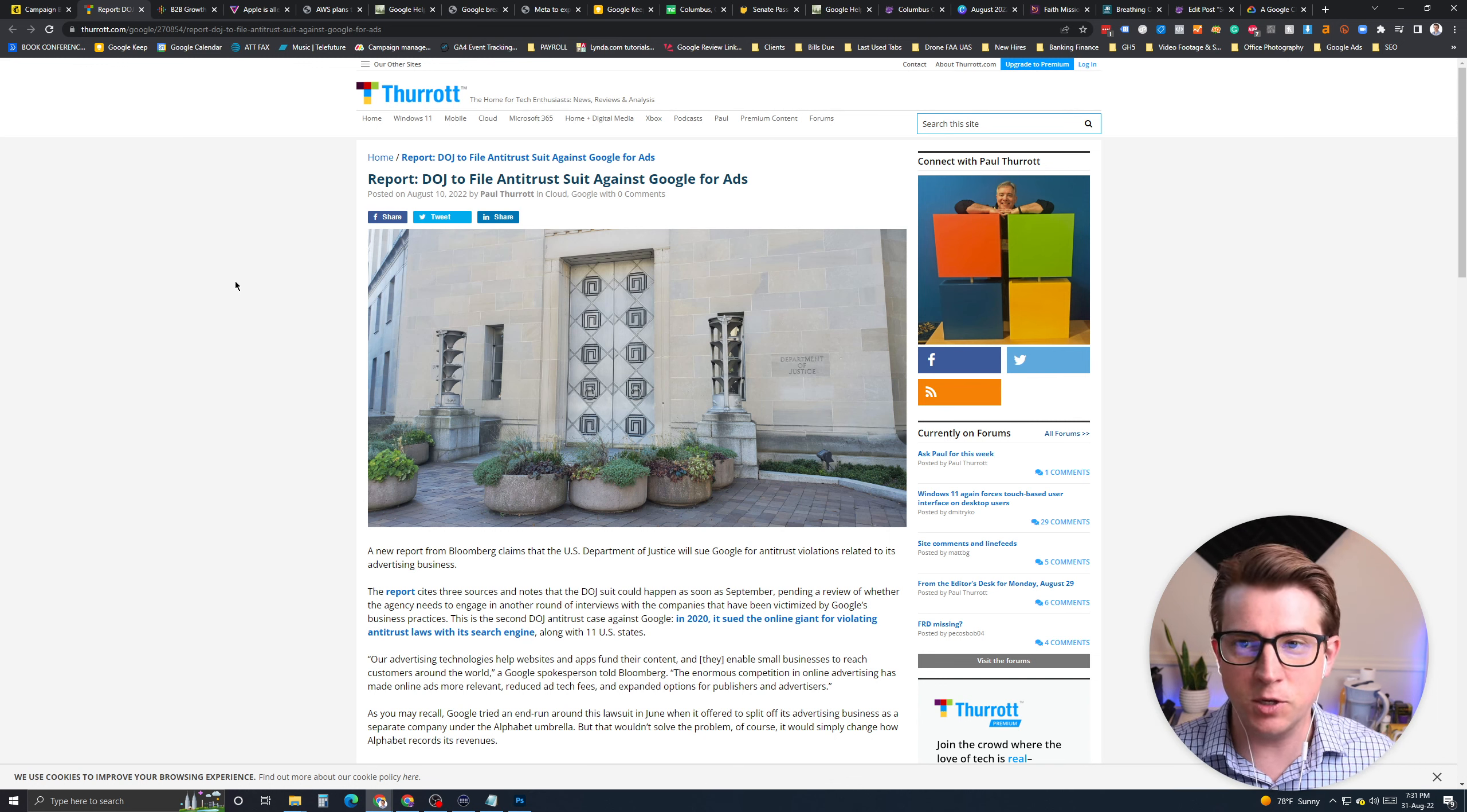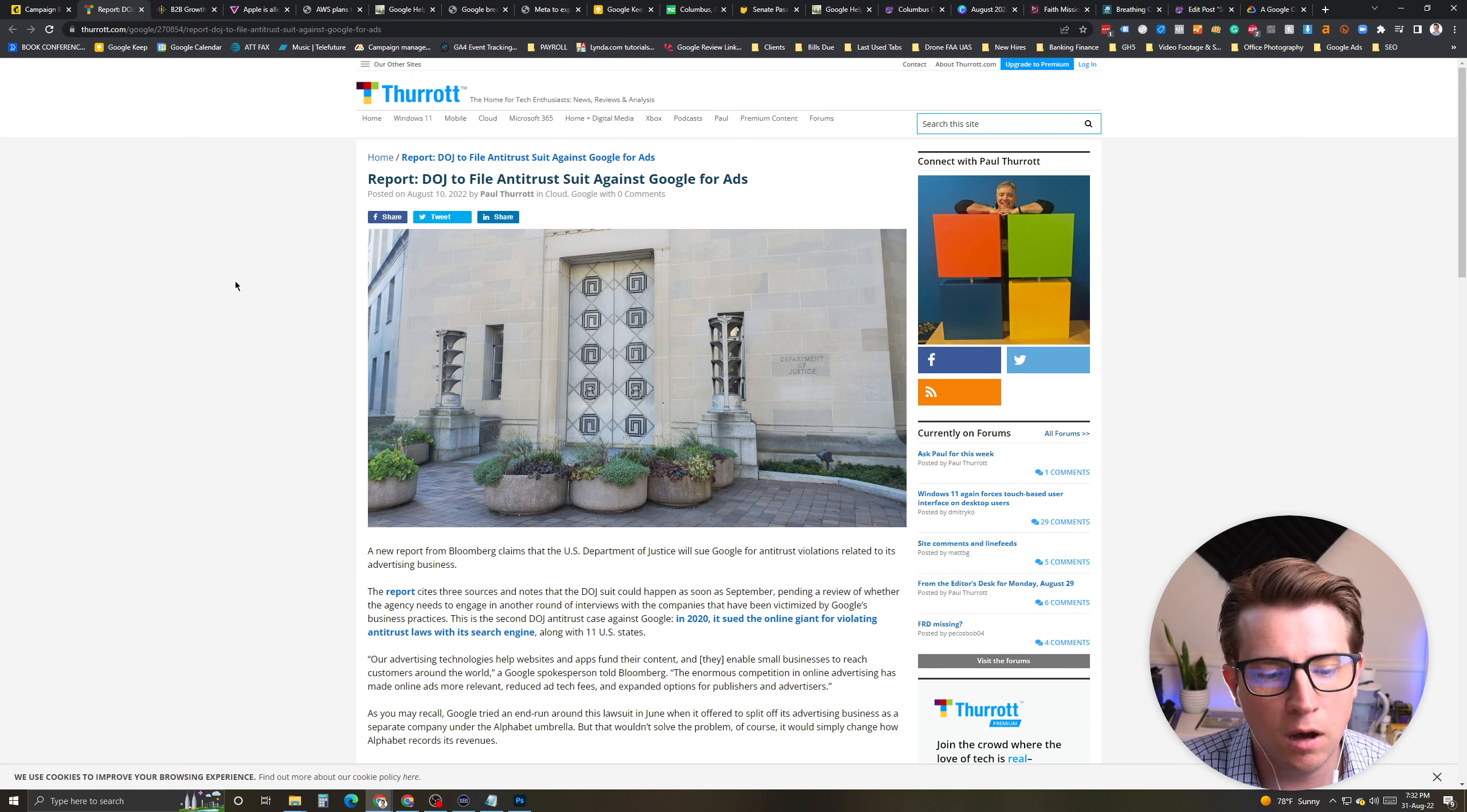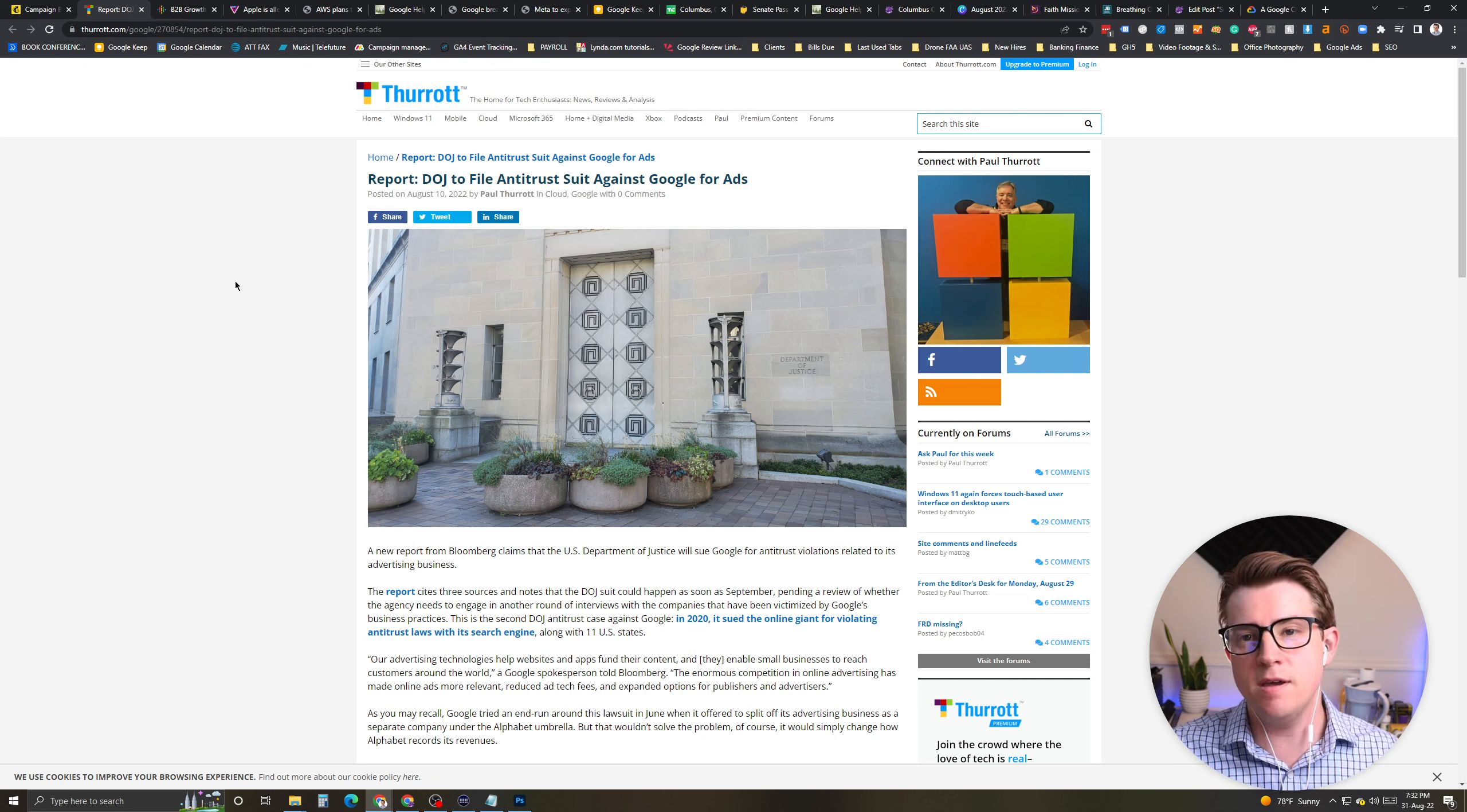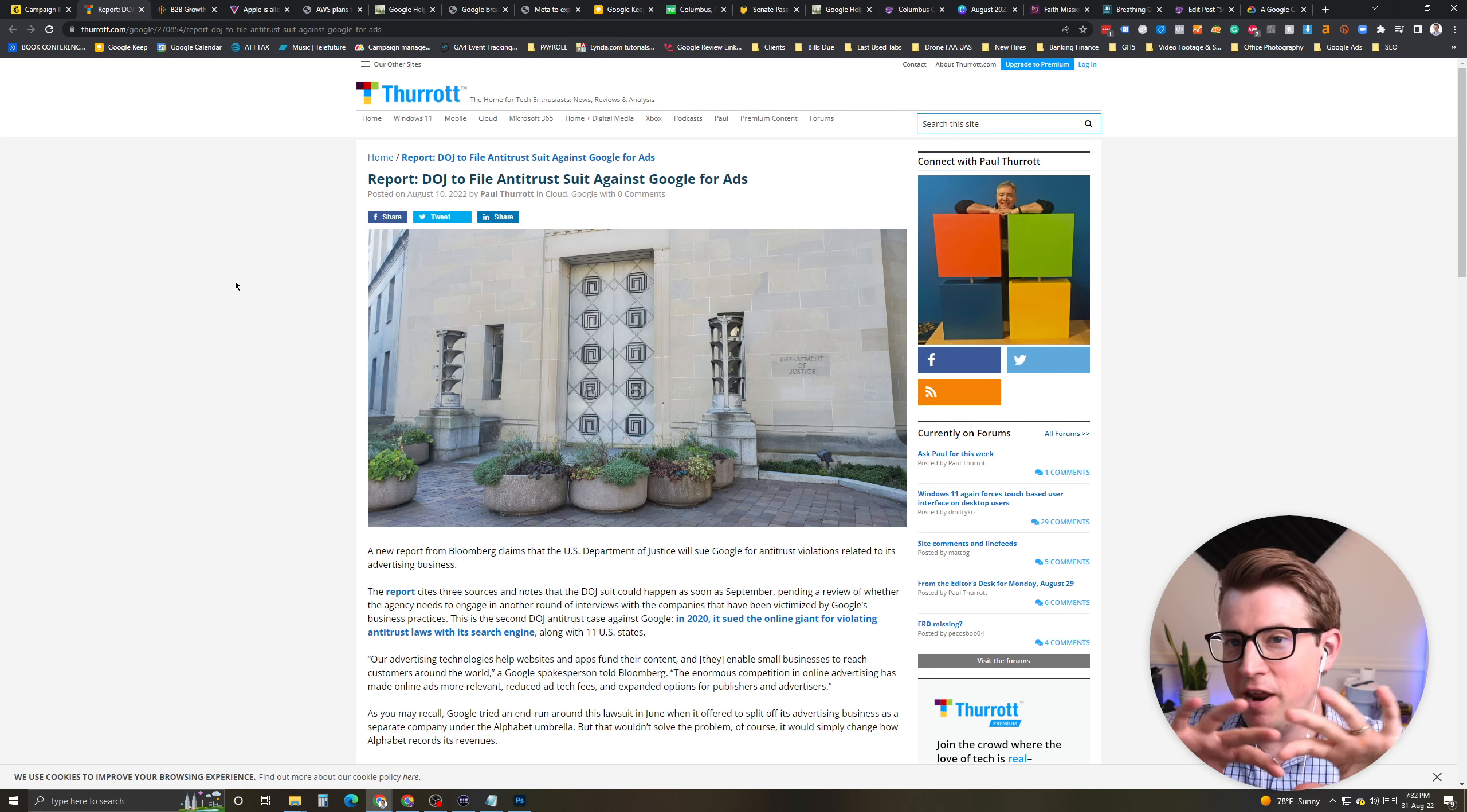It happens. They do get sued. It does happen. It has happened before. But, it is something that we definitely want to watch. It's being sued over violating antitrust laws with its search engine. Advertising technologies help websites and apps fund their content. They enable small business to reach customers around the world. The enormous competition in online advertising has made online ads more relevant. So, this basically would be, if it actually goes through, it would be a big change.